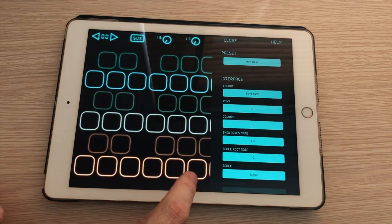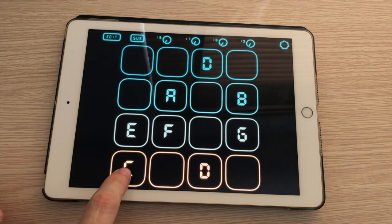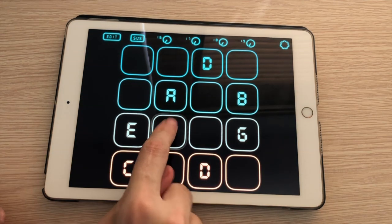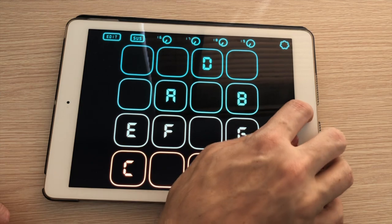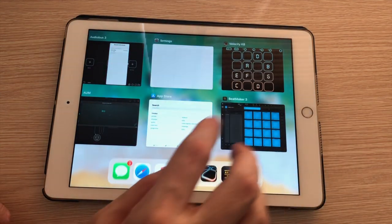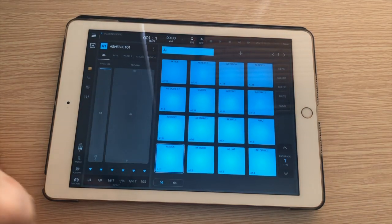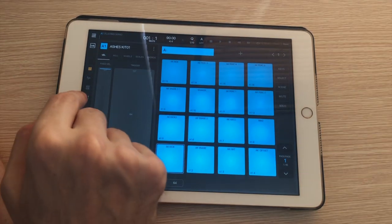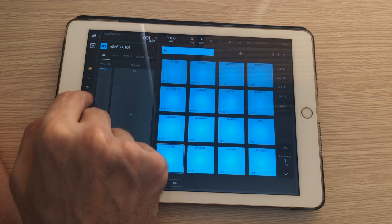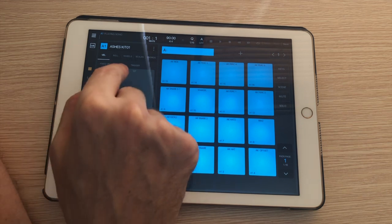In Velocity Keyboard right now I'm not getting any sounds even though I'm connected to Beatmaker. So here I am back in Beatmaker and I'll show you why I didn't get any sounds.